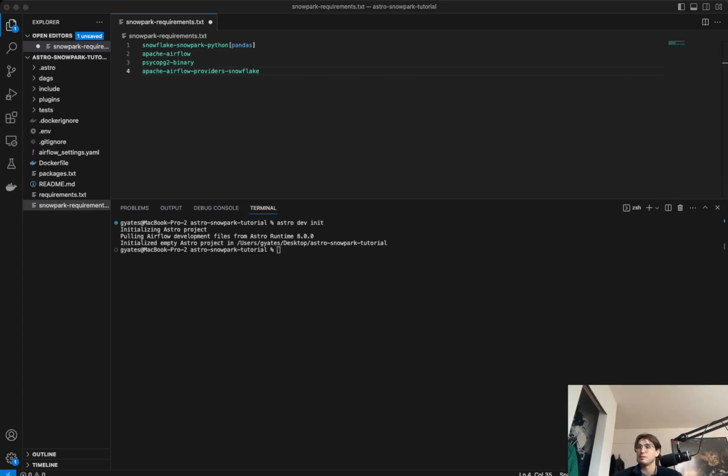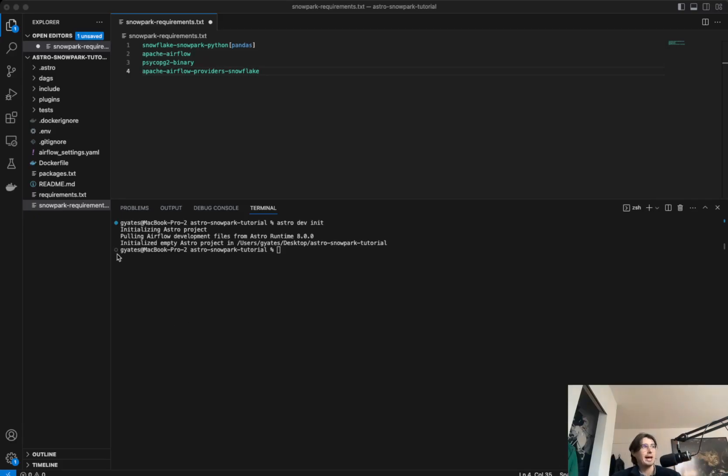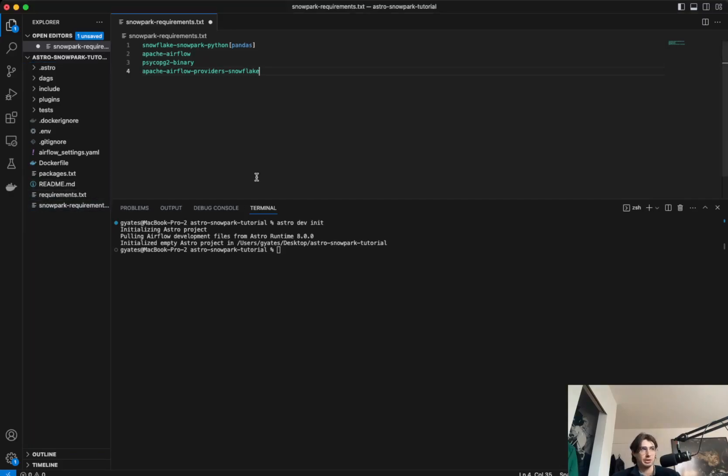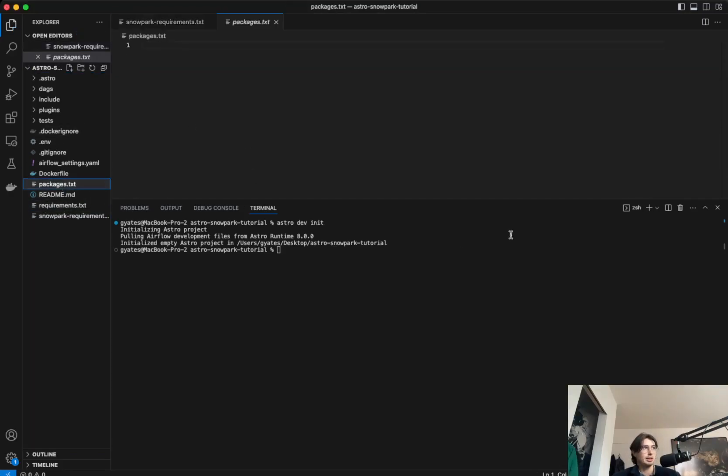So when we run our virtual environment, all these packages will be installed within that virtual environment. Now, to go to our packages.txt file, we're going to add a couple more things. So let's save the Snowpark requirements and add build essential to our packages.txt file.